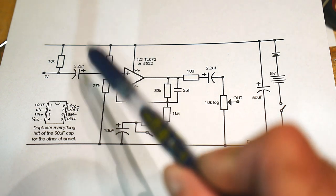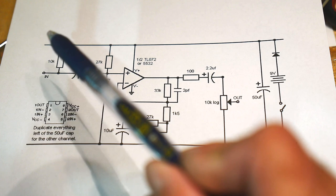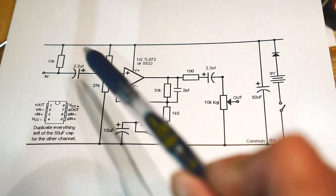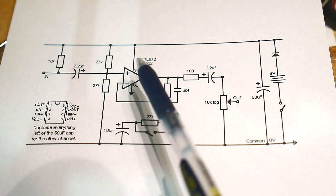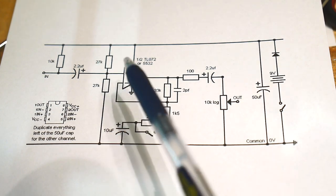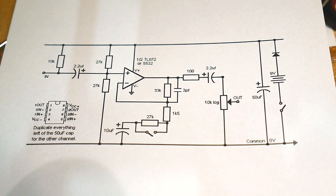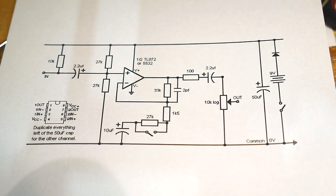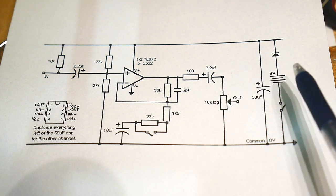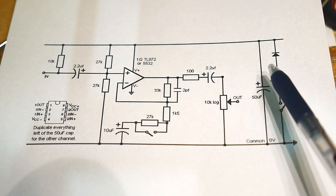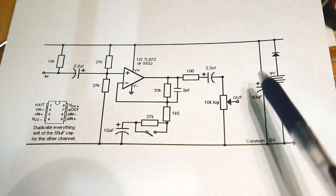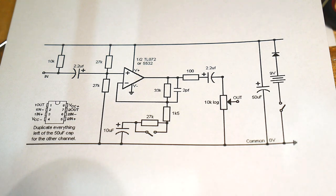They actually have to DC couple it because this amplifier, since it's single-ended, needs its ground reference at half of the single rail.